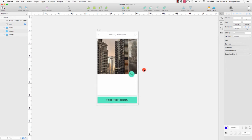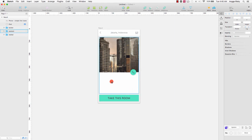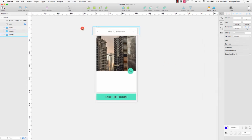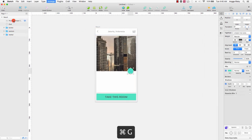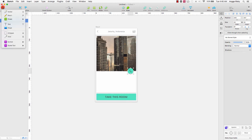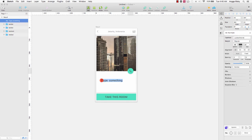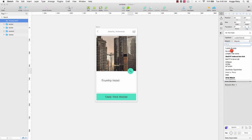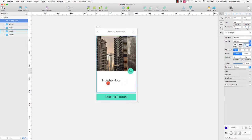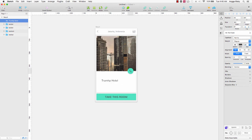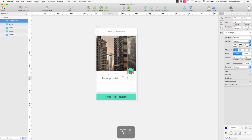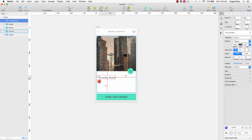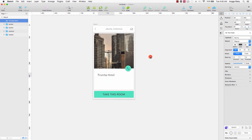The last step is to create the hotel name and the price per night. We can group this layer for the button. Go to Insert to create new text — 'Hotel' — and choose the Nanito font, change to 24. Actually it's too big, so I'll do 20. Then get the margin and duplicate.